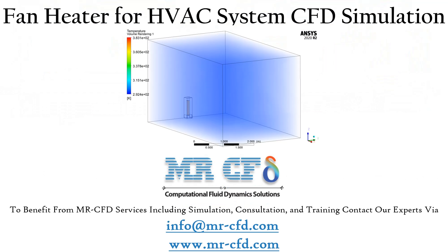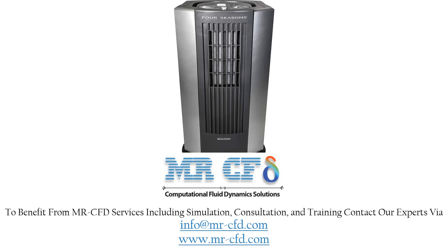Obtain the mesh file and full training movie by purchasing this product. In this project, a fan heater performance and the movement of heated air flow inside a room is investigated.